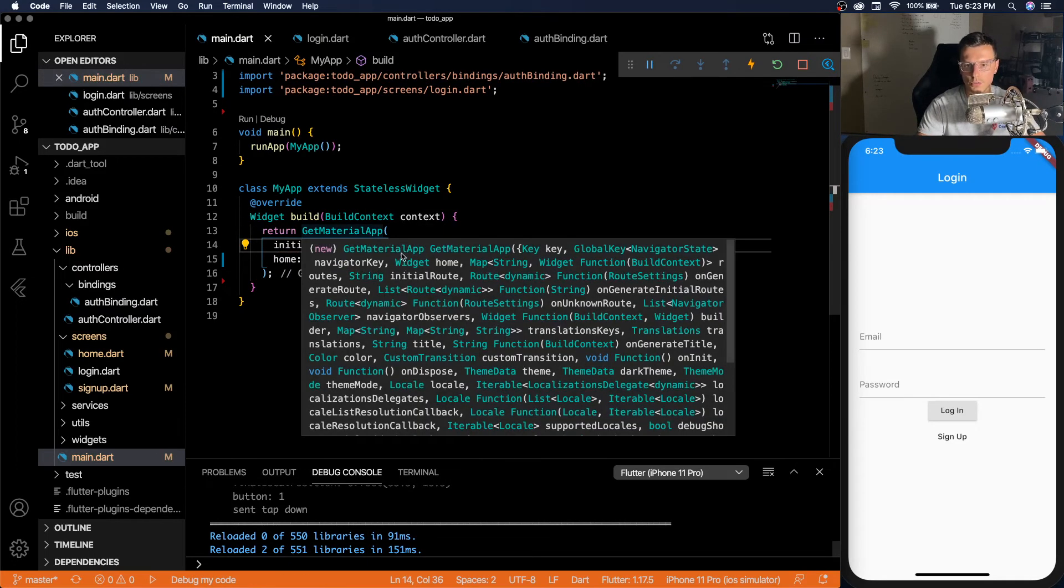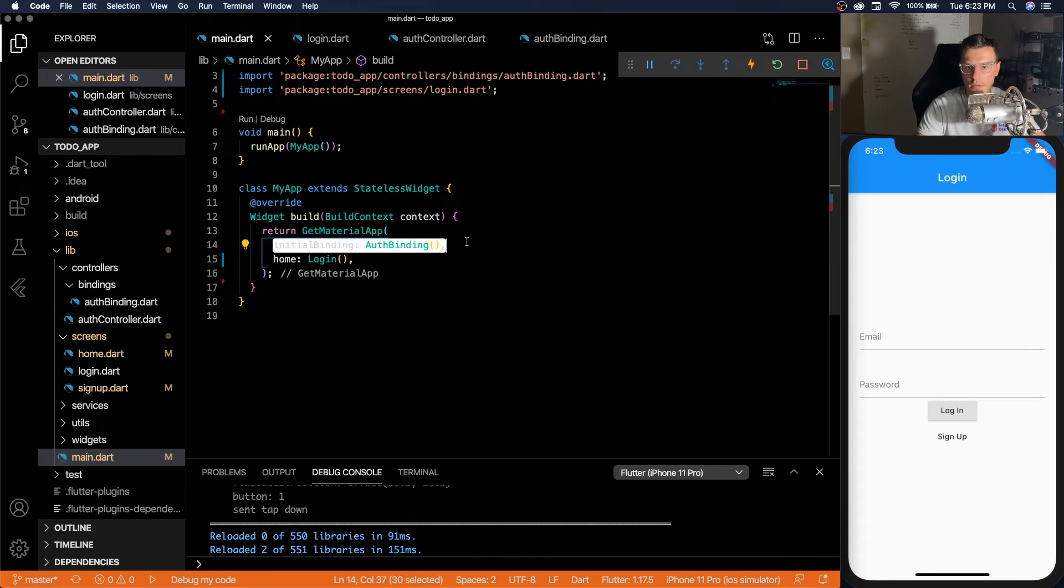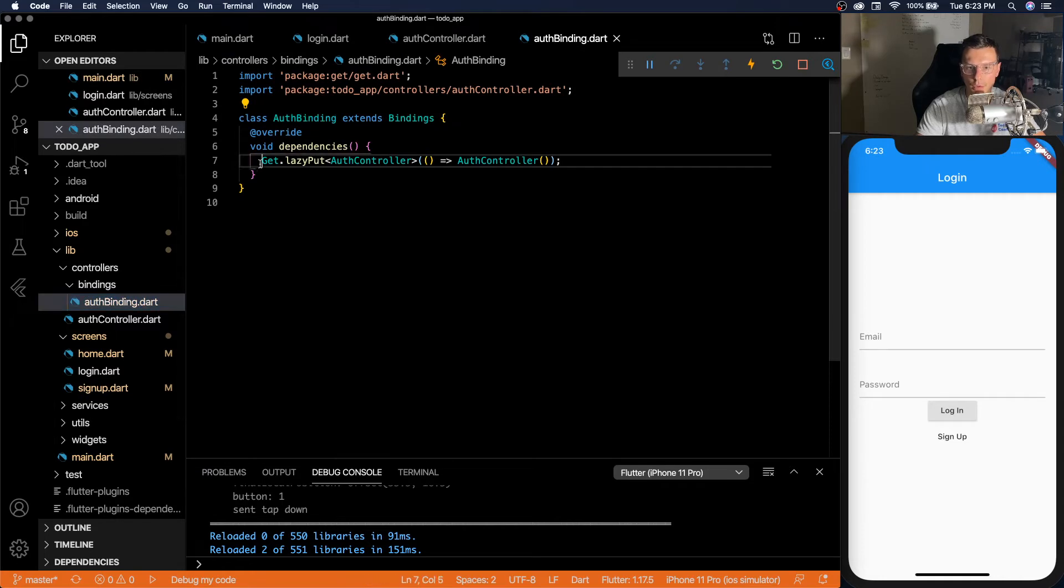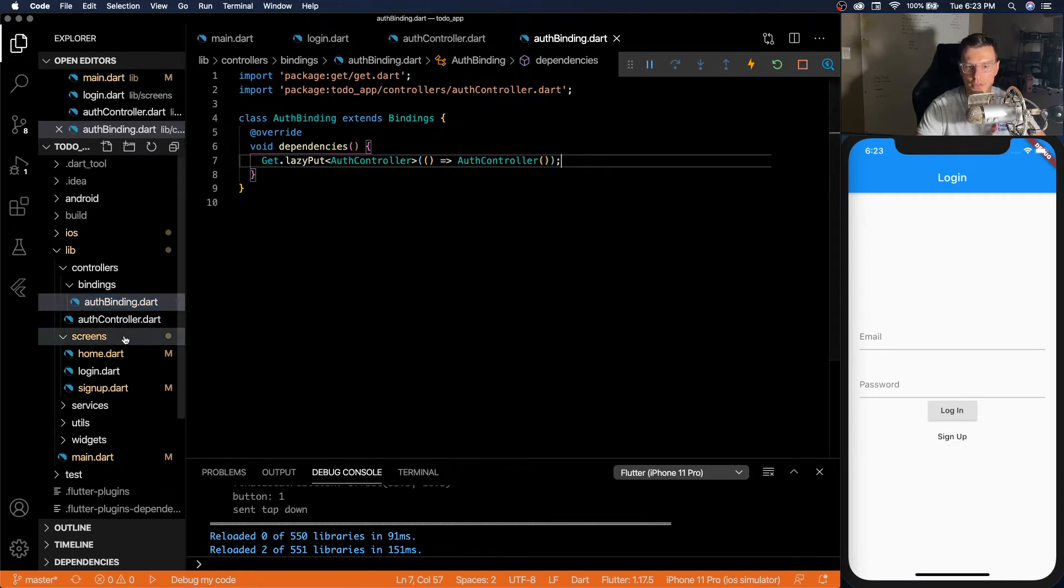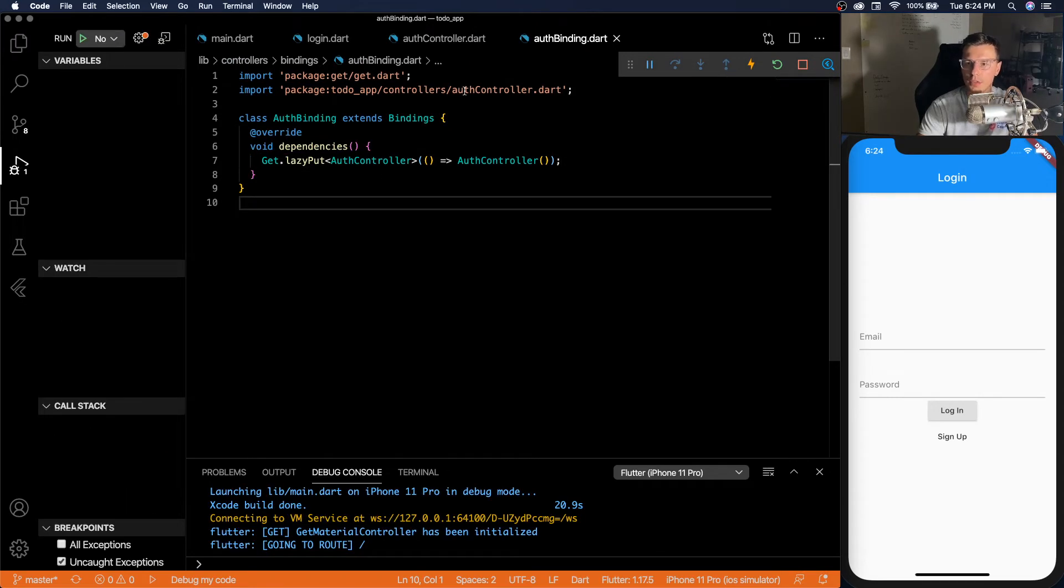So now whenever we start the app, this binding will get fired up. And we will lazily load our auth controller into the application to be used whenever we first need to use it. So there we go. Our binding fired off.